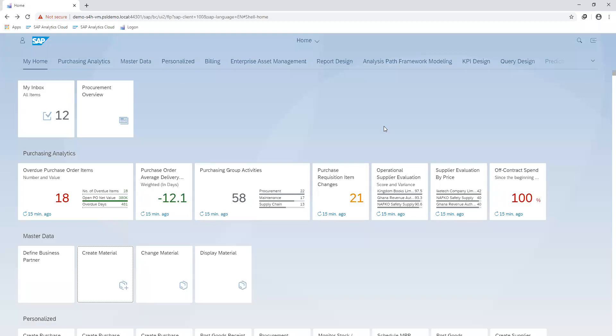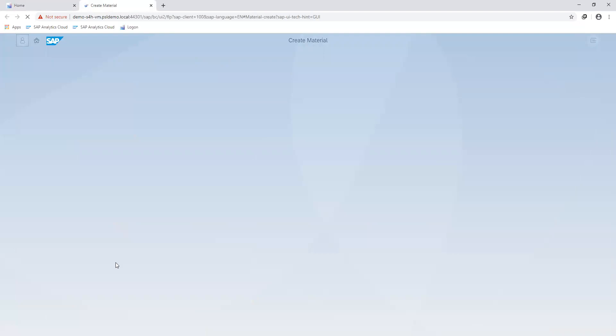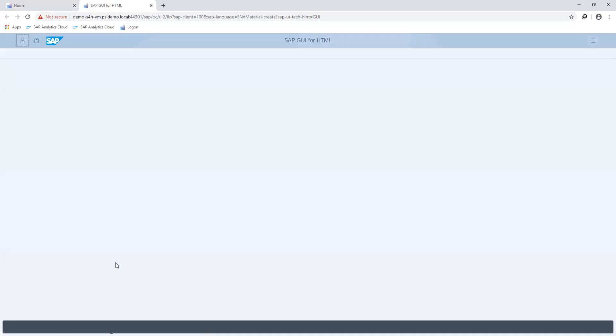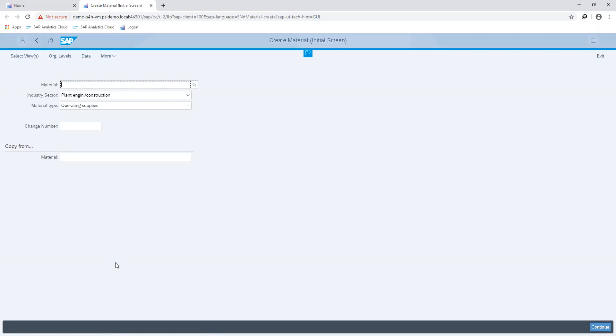Hello and welcome to our series on the procurement process. Today we are going to show how to create a material which will be treated as a stock item, meaning items we buy and keep in storage for use at a later date. We do this by creating a material master record which contains information about our material like its description, the unit in which it is ordered, whether in pieces, volume or boxes, and also the purchasing price.